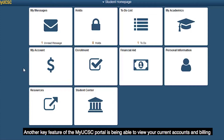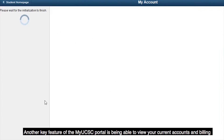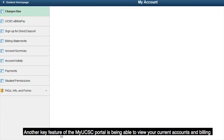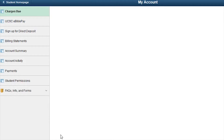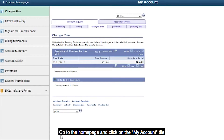Another key feature of the my.ucsc portal is being able to view your current accounts and billing. Go to the home page and click on the My Account tile.